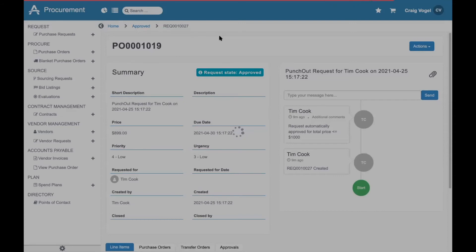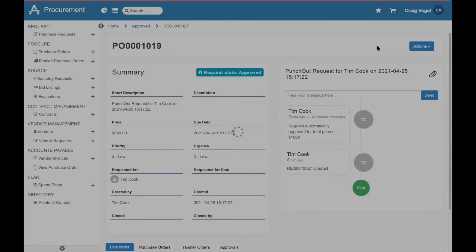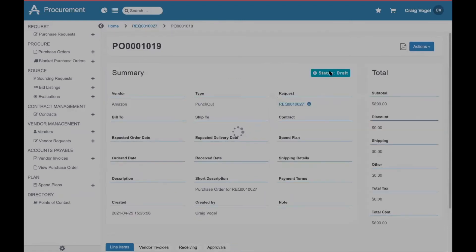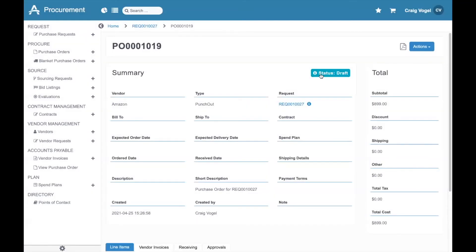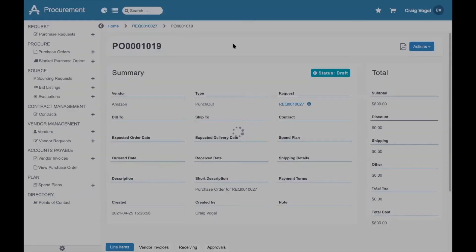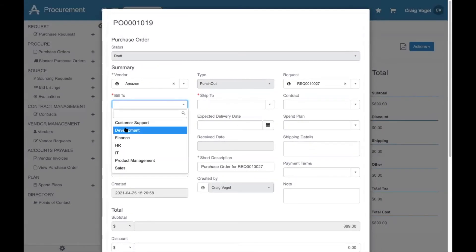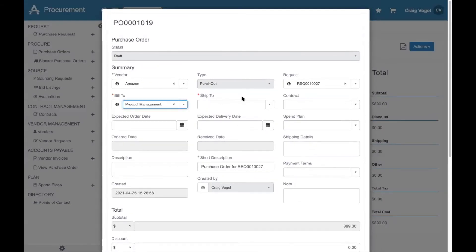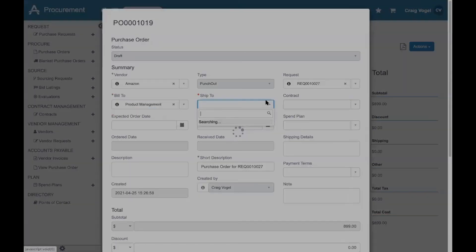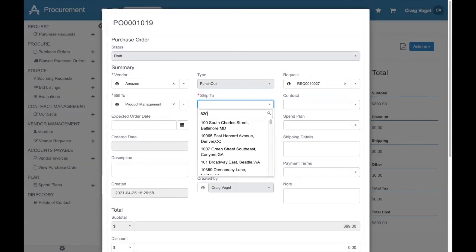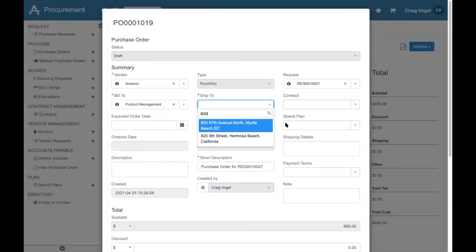When the purchase order is created, it's put into the standard purchase order workflow. I can see here that it's still in draft, so I'll click Edit. Let's fill this to product management, and we're going to ship it to one of our warehouses.